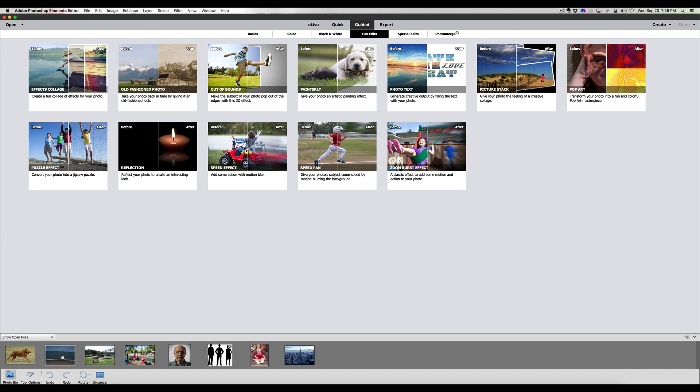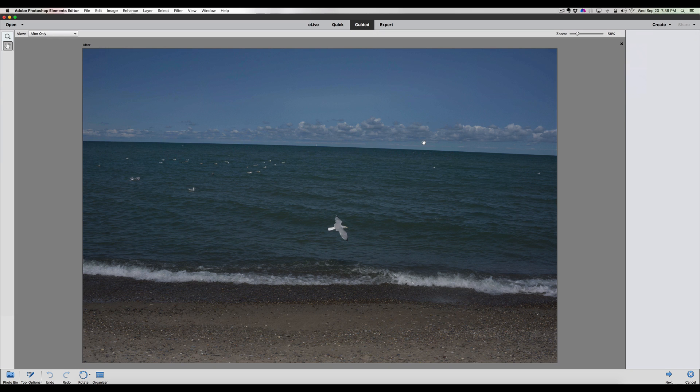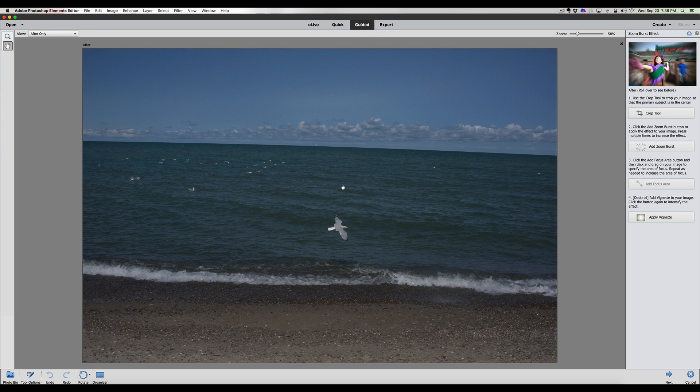We're going to use this photograph of this bird and show you the zoom burst effect. It can be found under the guided fun edits, zoom burst effect. If we click on that, here is the picture of a seagull I took recently flying across the lake, across the edge of the beach.